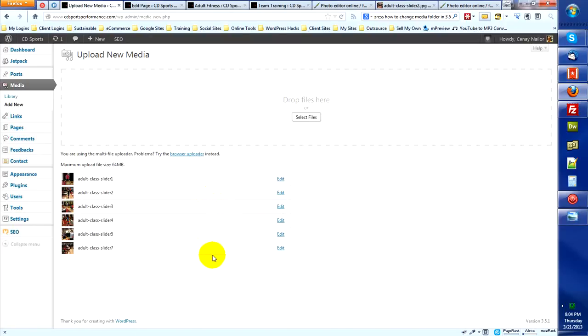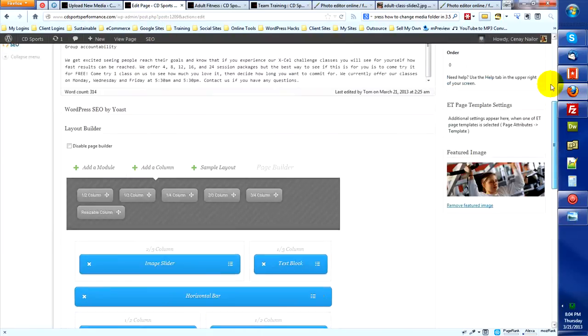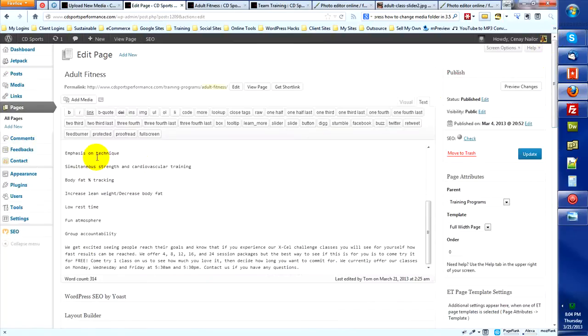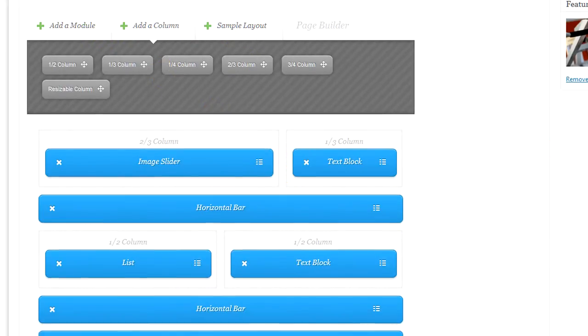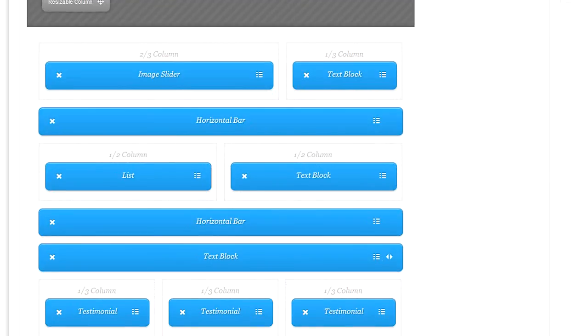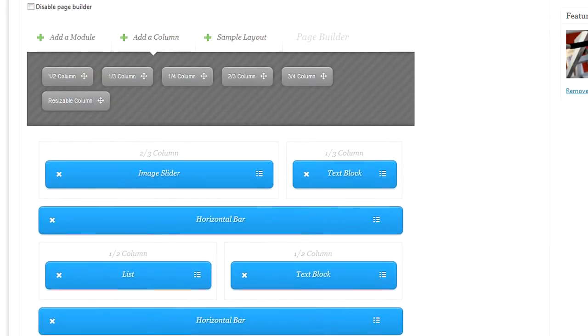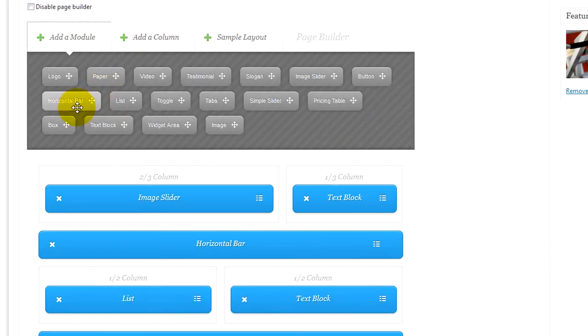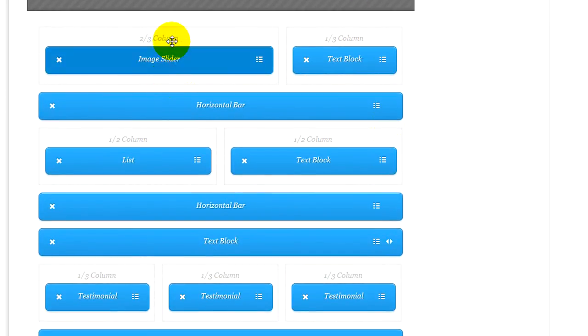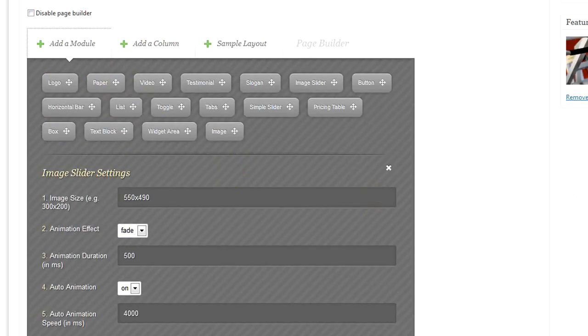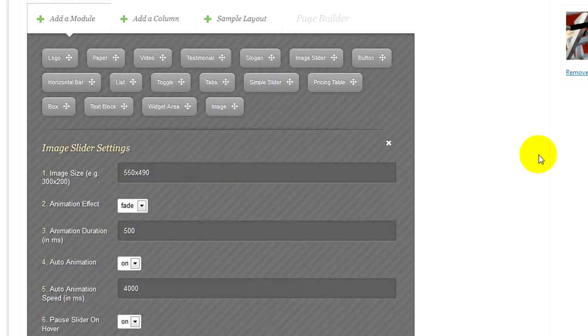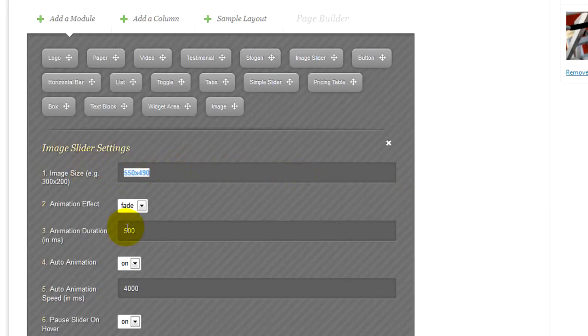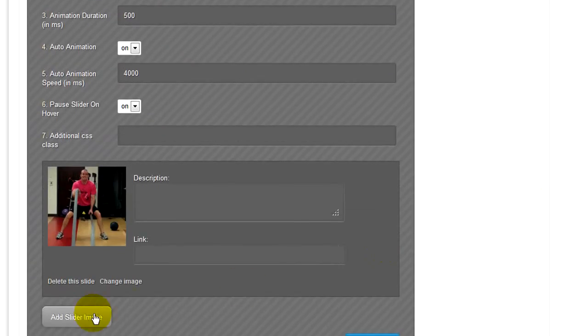If you're a fan of Elegant Themes like I am, the new Elegant Builder that he's pulled in is amazing. It gives you a tool inside where you edit a page or post that allows you to bring in modules, columns, simple layouts. It allows you to construct creatively using all kinds of elements here. You've got horizontal bars, logos, paper, sliders, all kinds of fun stuff. Check out videos on that. This image slider is the first one that we're working with right up here. So I've added one slide. Which means I've already set the image size, the animation effects that I want.